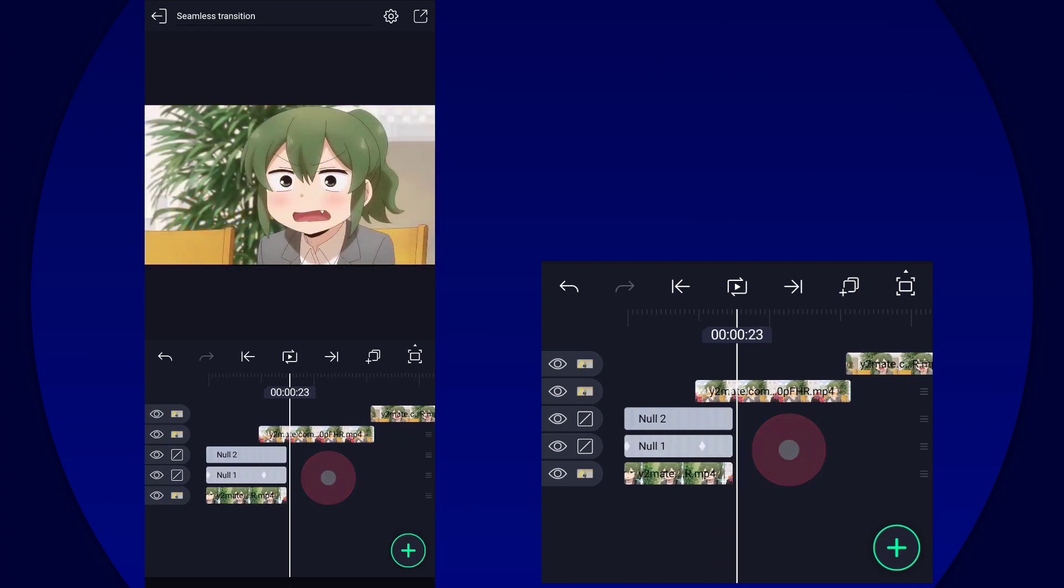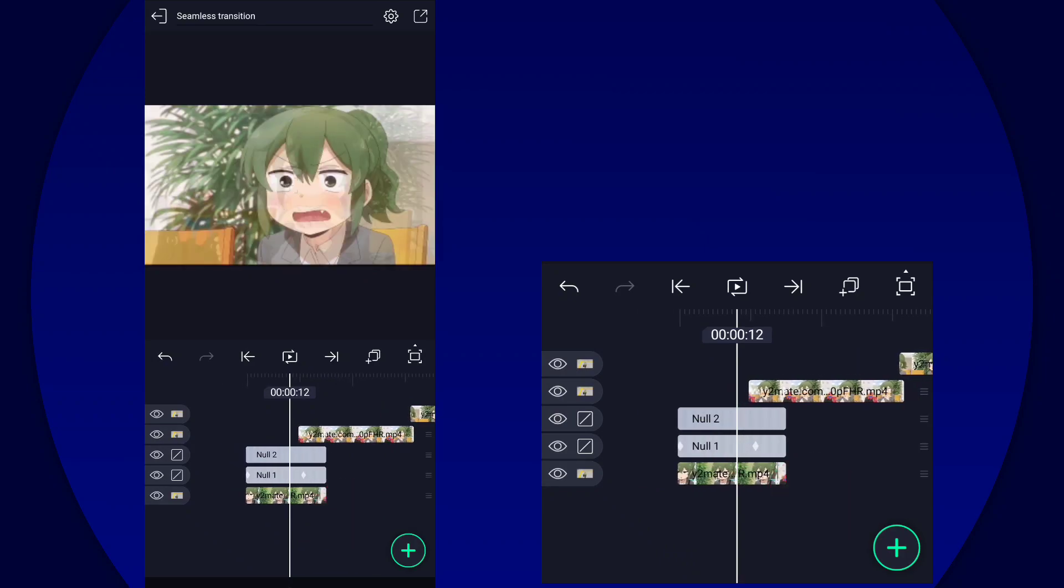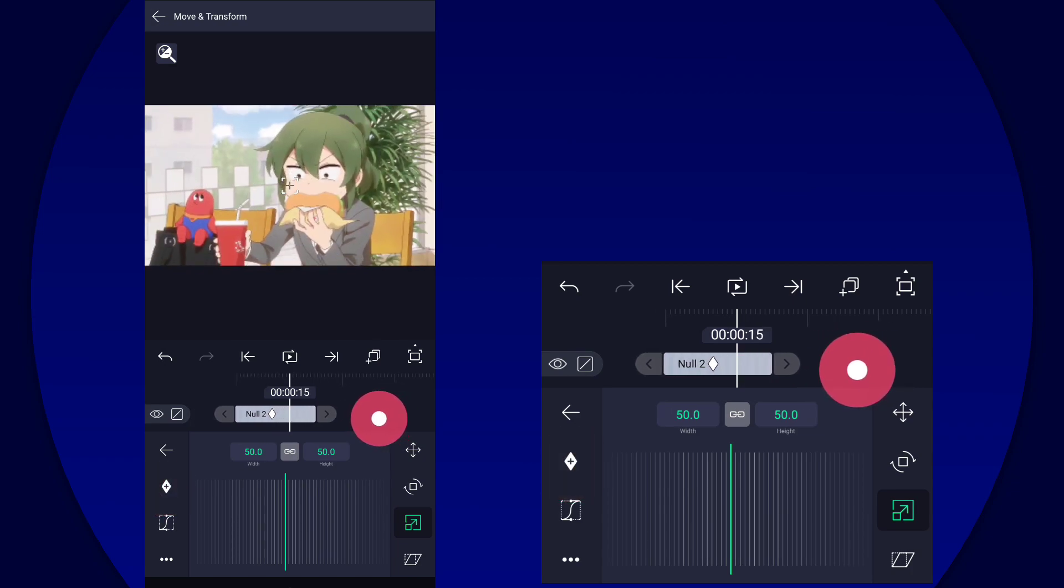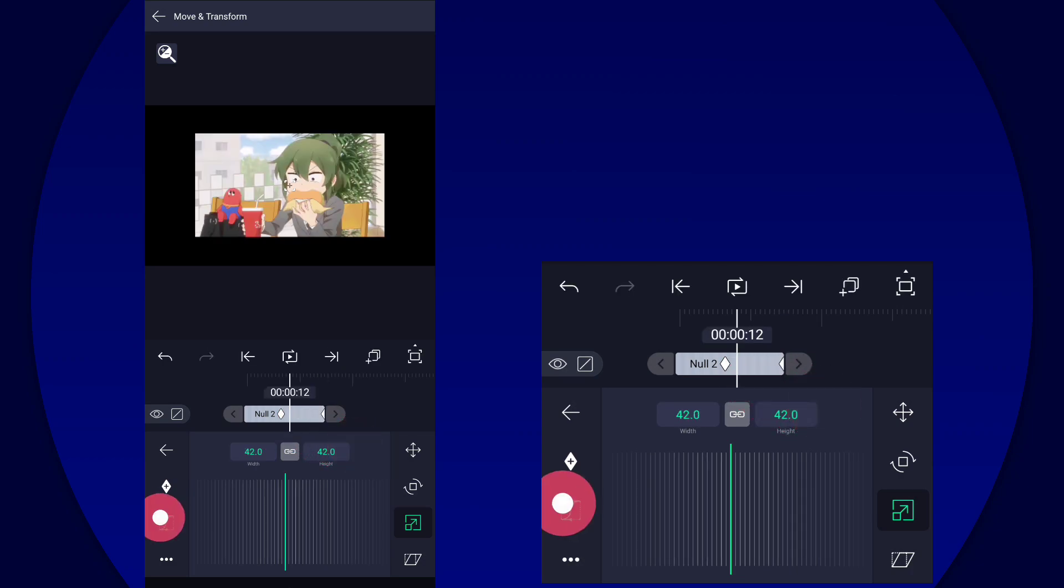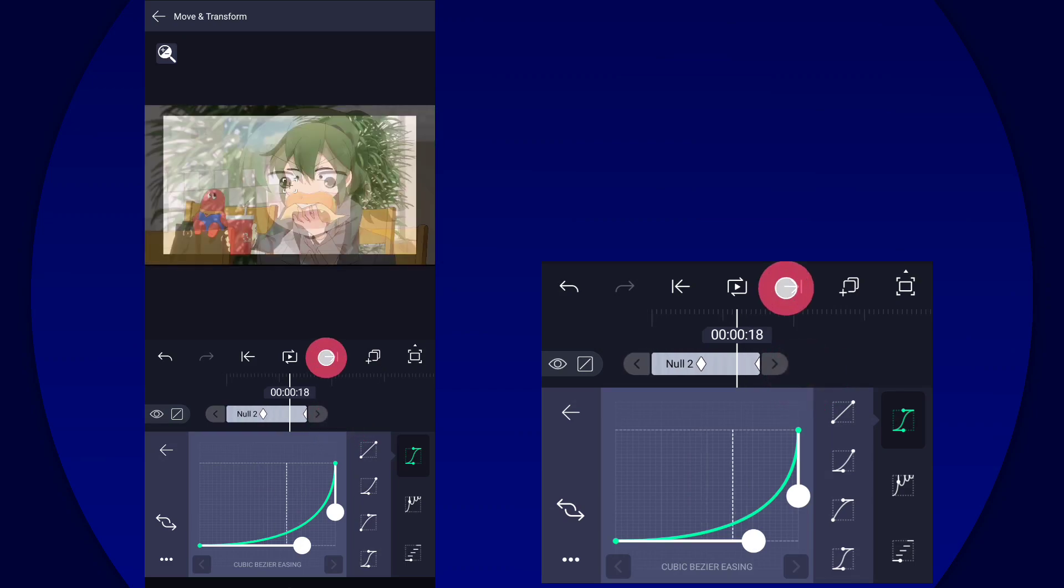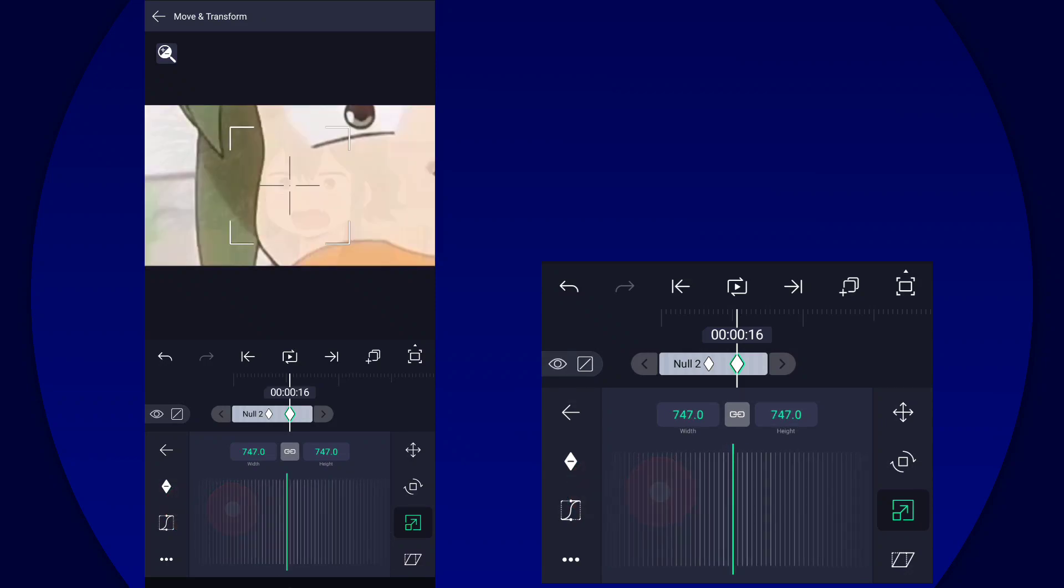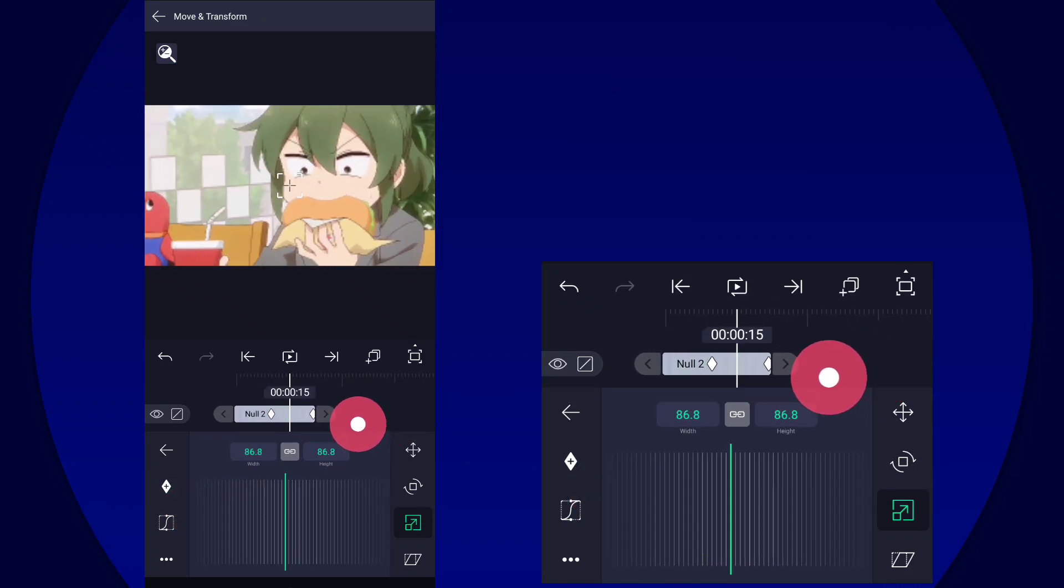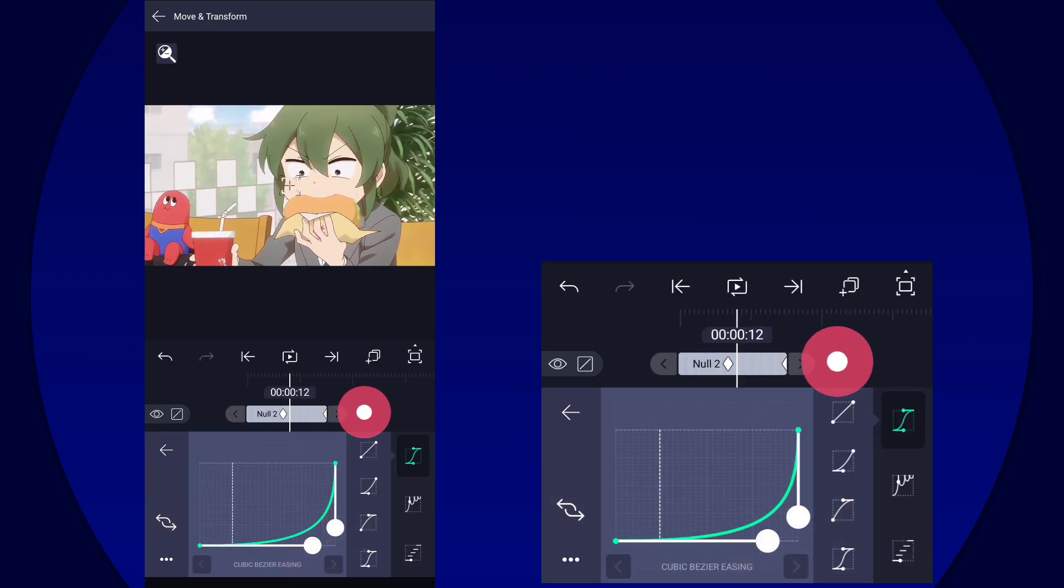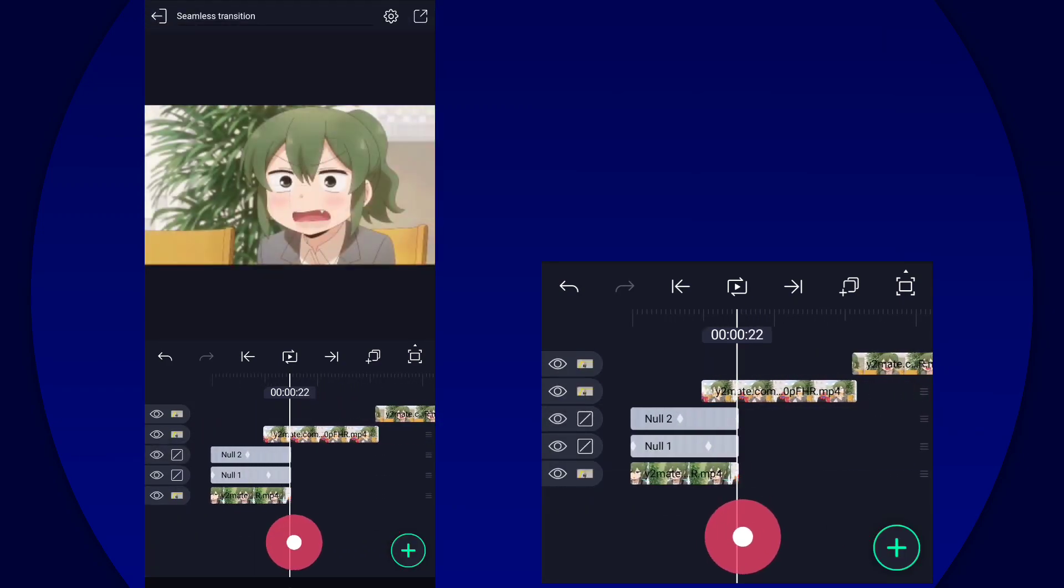So we just go to null two and then just make our out transition. All right, so there's my out transition. So I chose the zoom in for that.